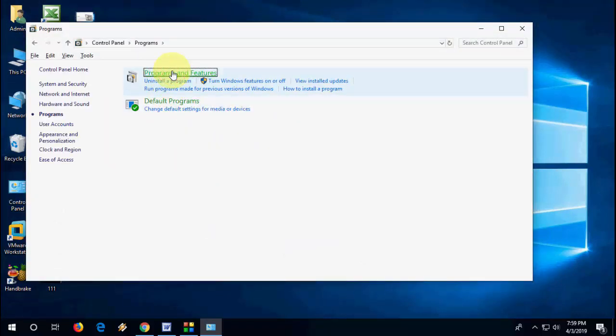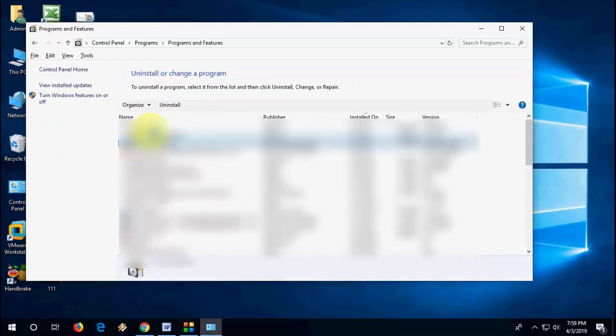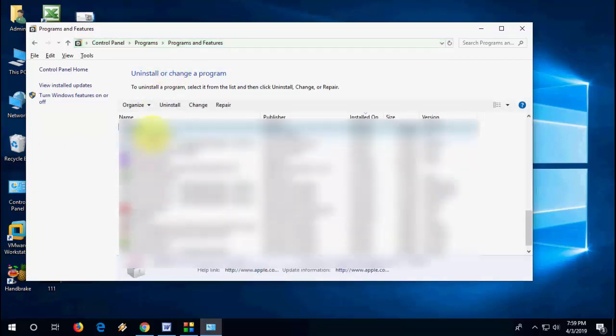So let's see how to fix this. The first thing is you need to go to the Control Panel and Programs and Features.